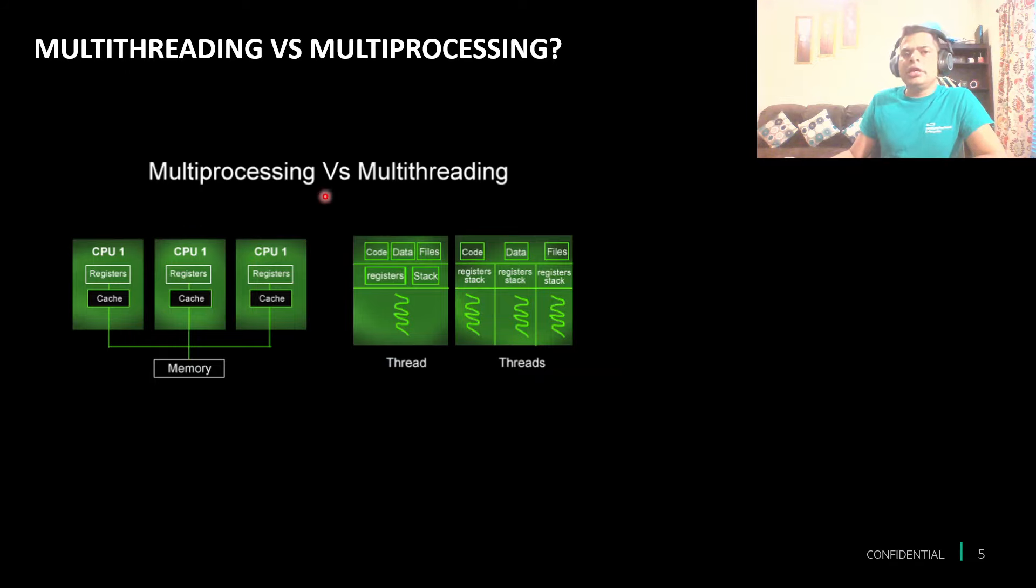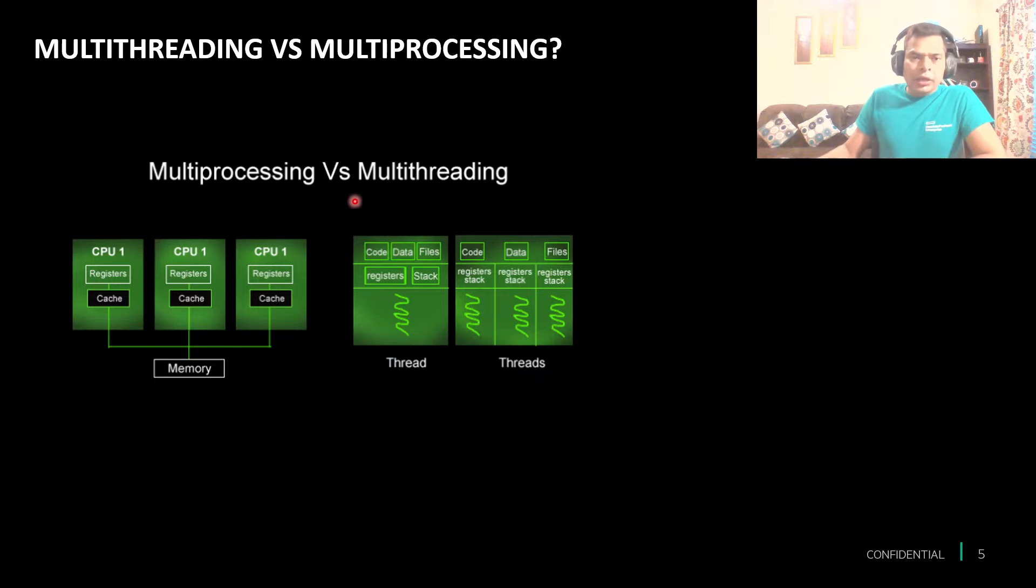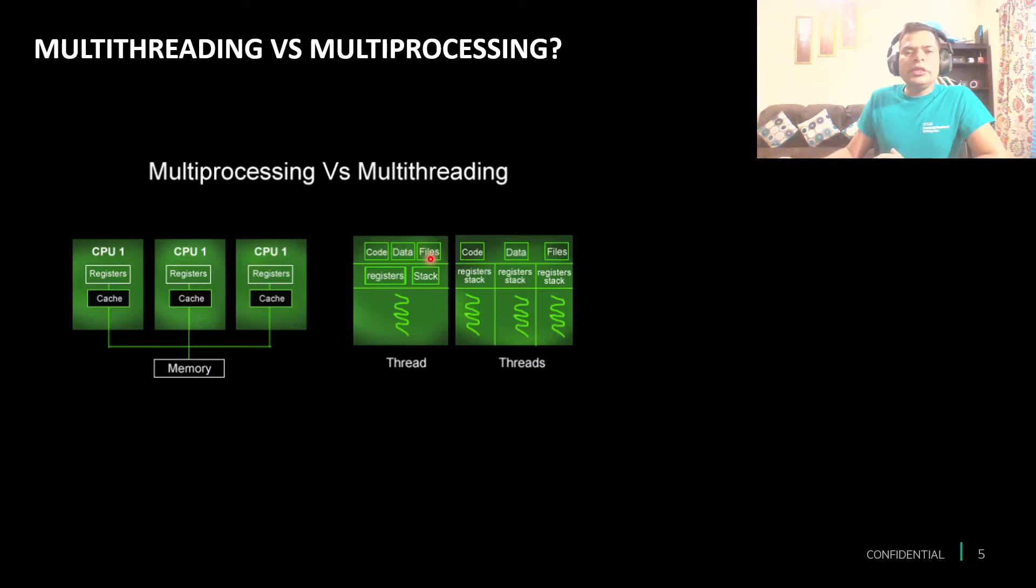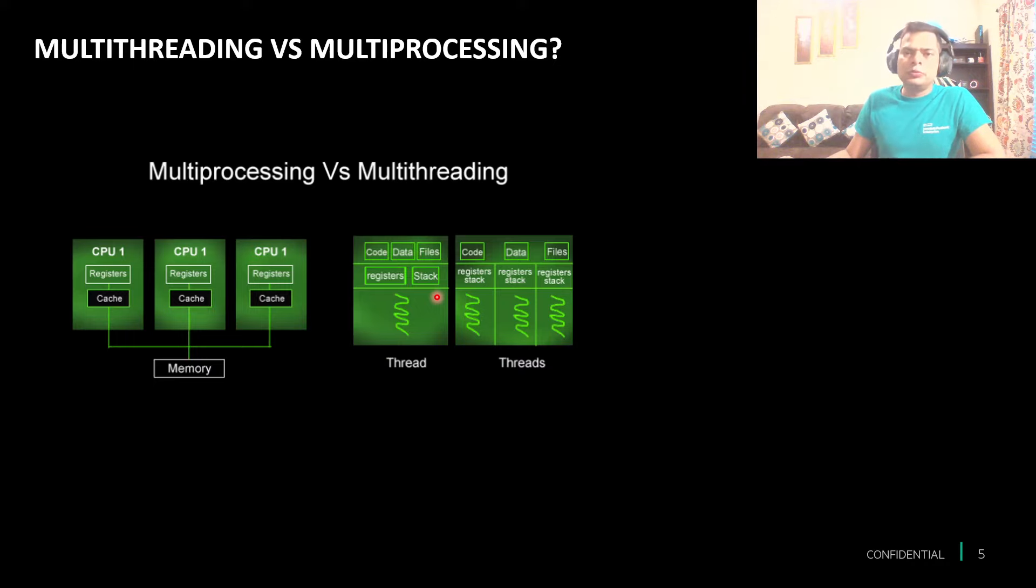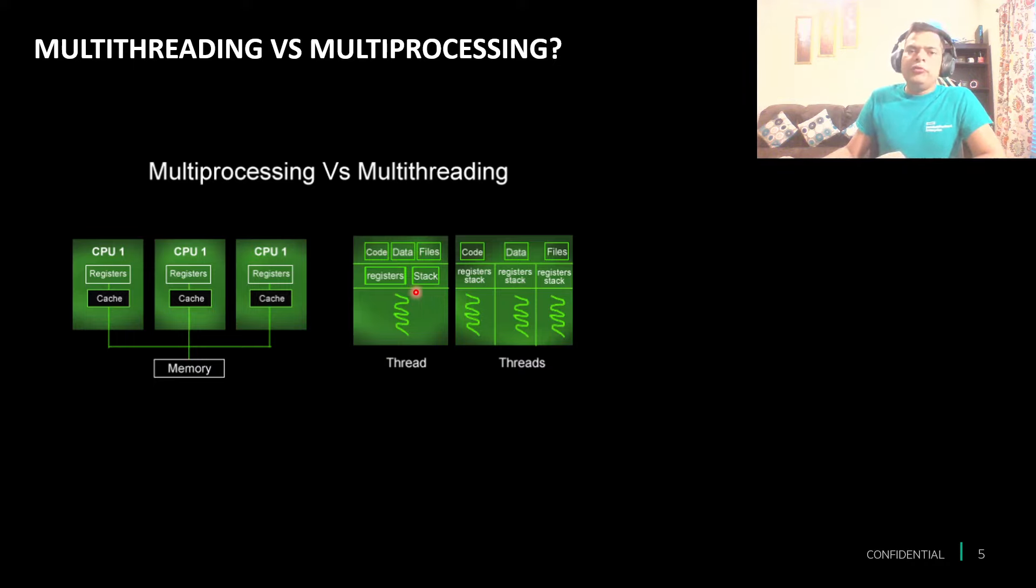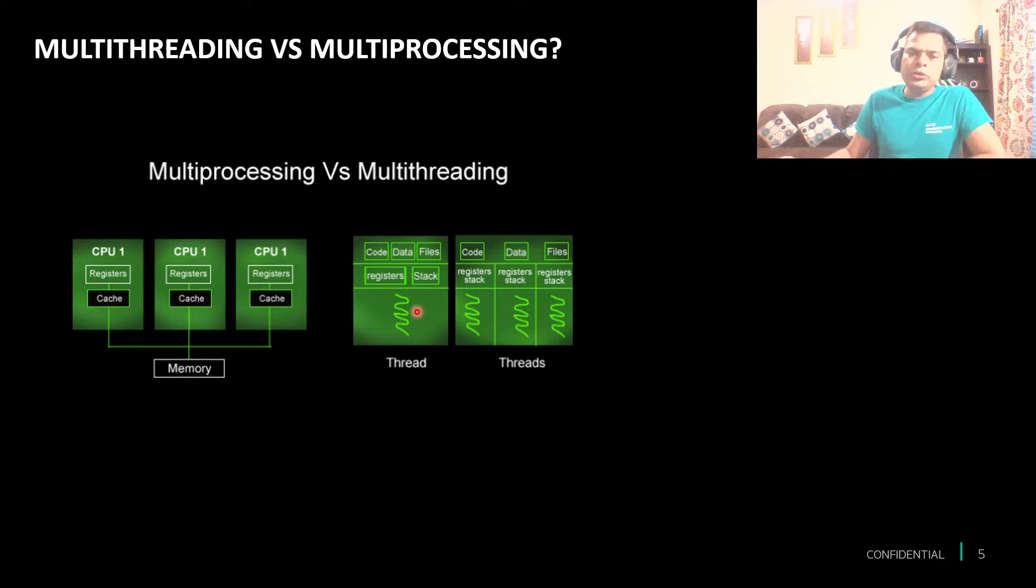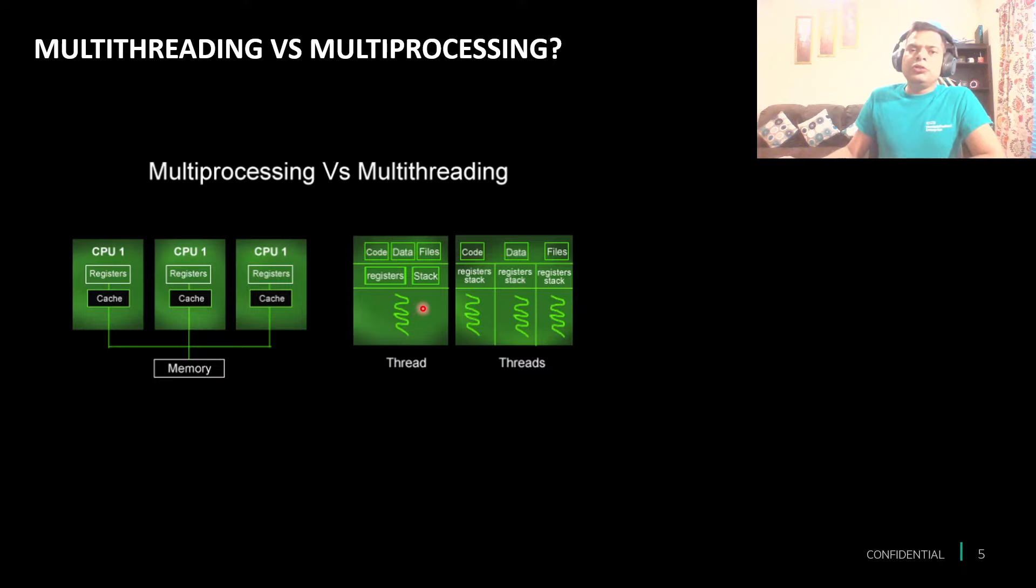With multi-threading, we say that multi-threading is not running the program in parallel. We were just splitting the process into small units, and whenever we were waiting for any input output, we were switching to the next thread. So we were trying to use one processor better.